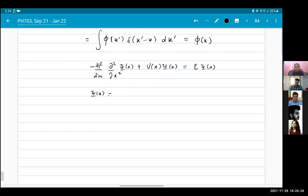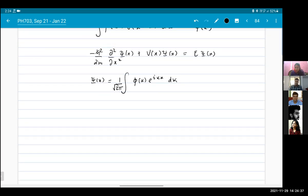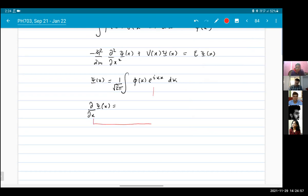If instead of psi(x) I put the Fourier expansion — writing phi(k) e^(ikx) dk — what will happen when I take the derivative with respect to x? This derivative will not act on phi(k), because that's just a function of k, not of x. It will only act on e^(ikx).